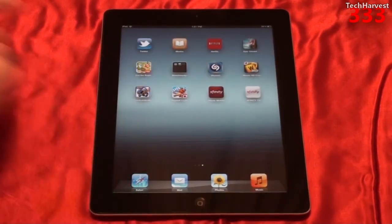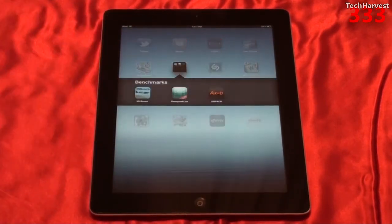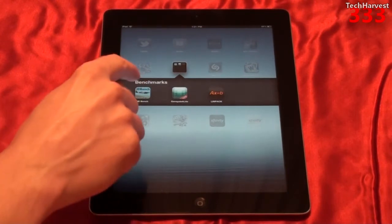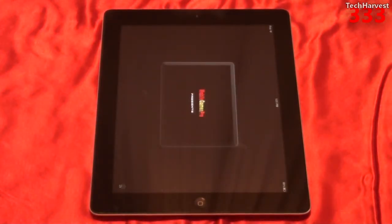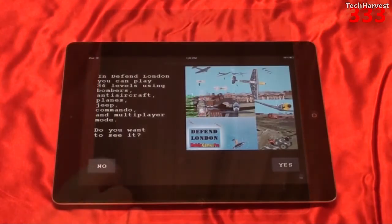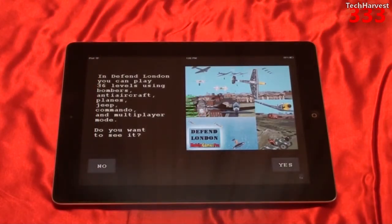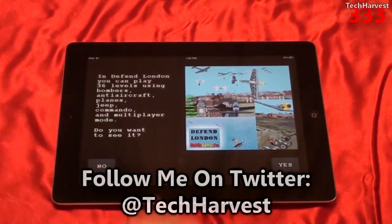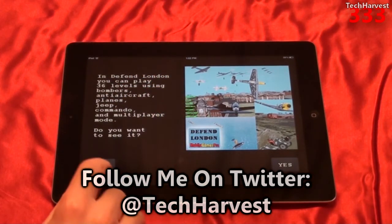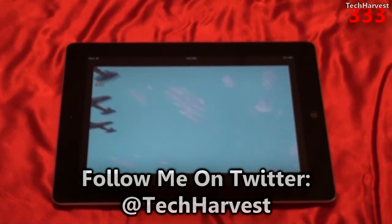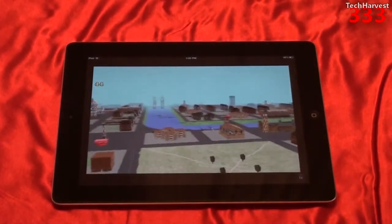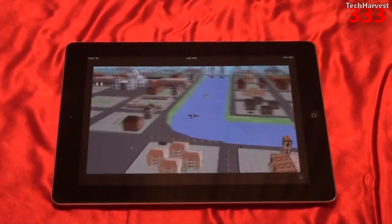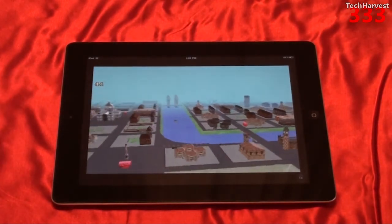I'm going to go to this folder that I have already set up — my benchmark folder. The first one we're going to do is 3DBench. This is actually an iPhone app, and this benchmark is actually part of a game called Defend London. I'm going to go straight to the benchmark, which is running right now. I'm getting about 44 frames per second.